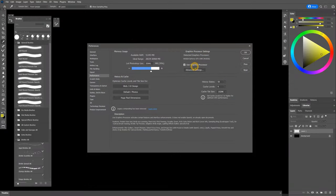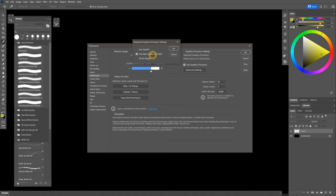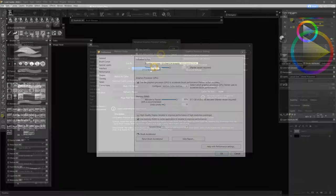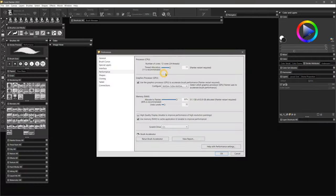Another possibility is that the lag is being caused by incorrect settings in your art software. For example, maybe there is an option to choose how much of your CPU and RAM are available to your art application, and that is set too low.